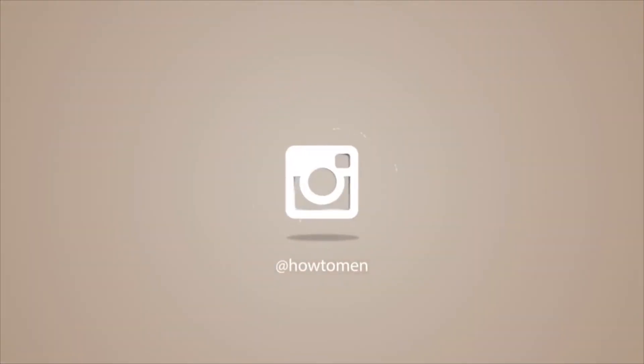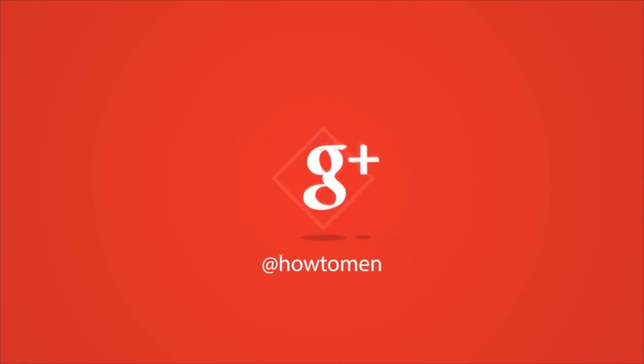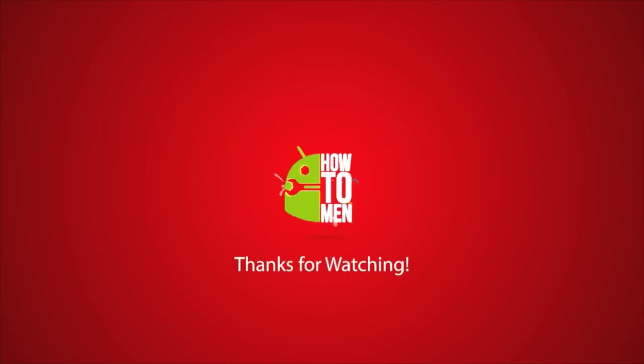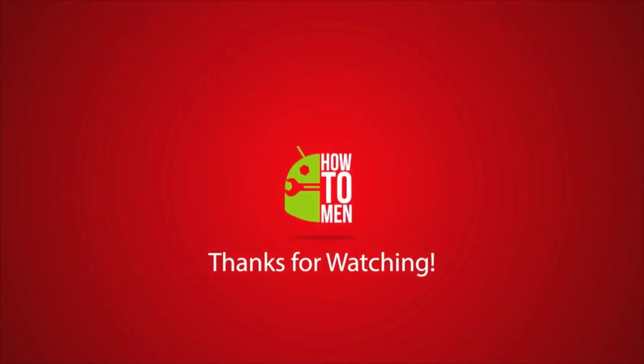Don't forget to follow us on social media and check us out. And don't forget to like and subscribe. Until the next time, stay fresh!